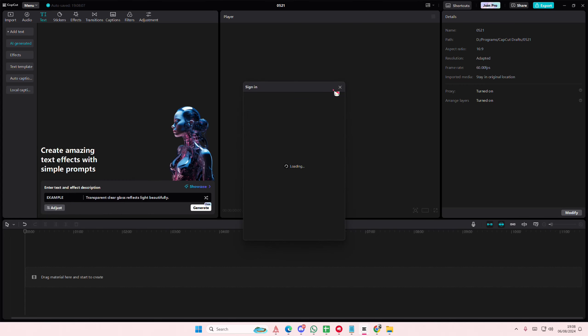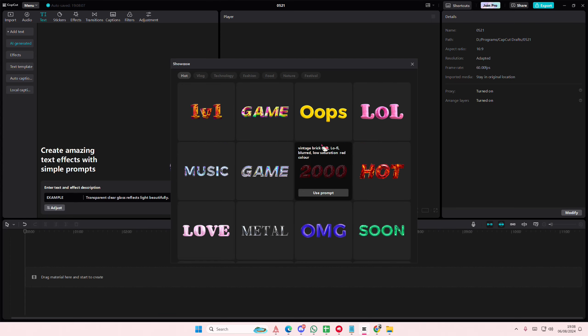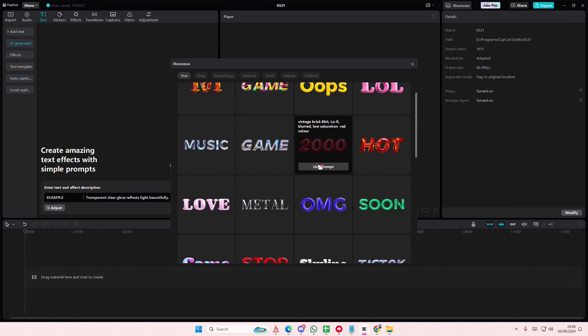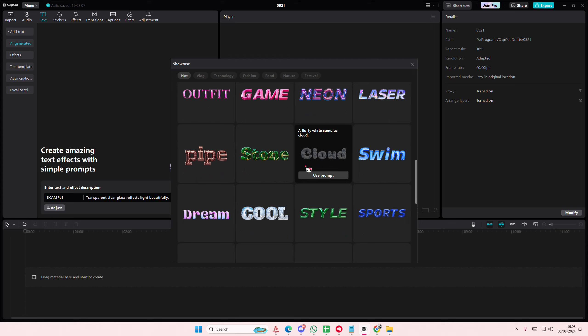Once you're done you're going to select generate. Oh I do have to sign in first. And here are the examples that you get from generating it.